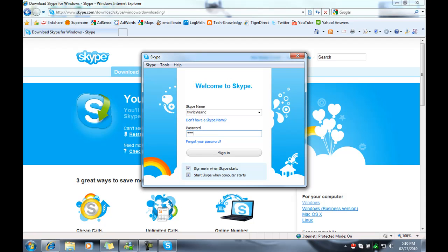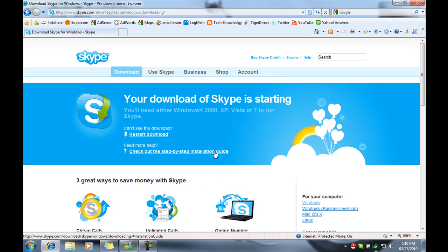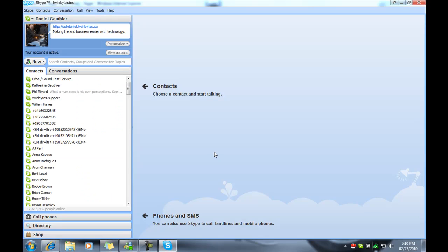I already have an account so I'm just going to log in. So don't look as I type my password. Sign me in when Skype starts and start Skype when the computer starts, so it's going to be all automatic. And that's it. I'm in.